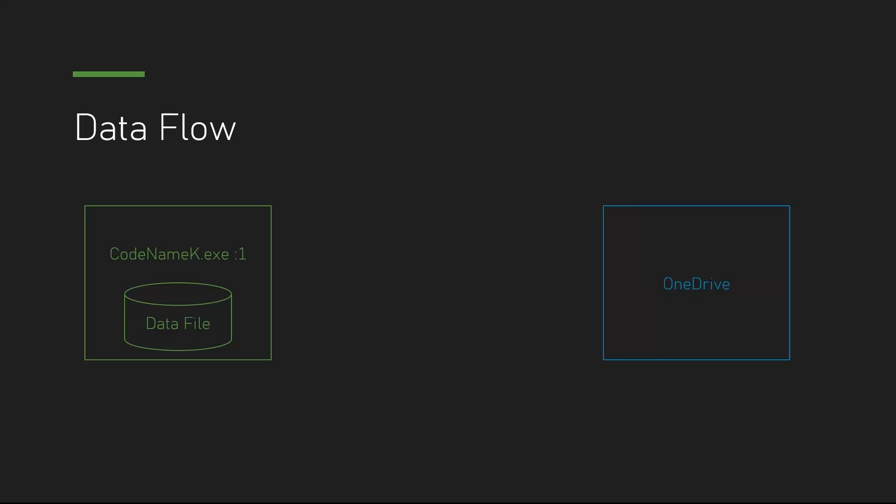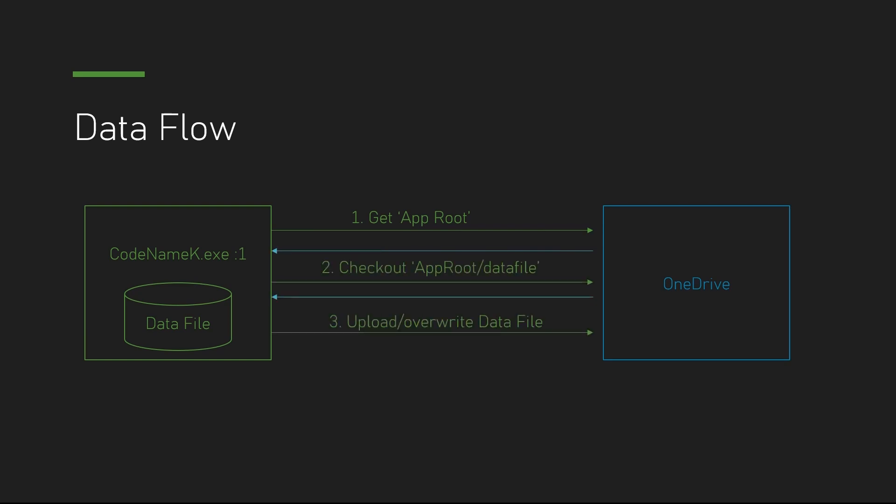The overall goal is to upload the data file and download it from OneDrive. So the first thing I'm planning on doing is to get a special folder for the app. Then I want to check out the file, upload and override the content of it, check it in, and call it done.